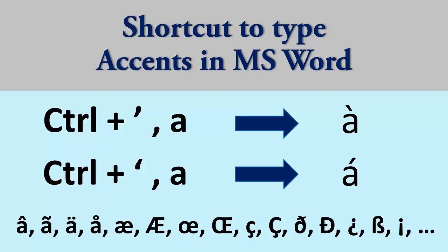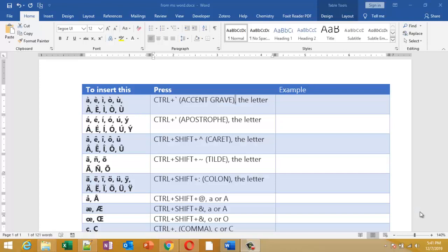There are four to five different methods to type accents in Microsoft Word. Some of them use symbols, some use character map, unicode, and others. But I am not going to talk about all of this. I am going to talk only about one particular method that is very easy and super fast, so you don't have to remember anything.